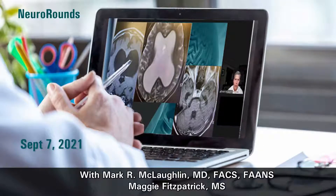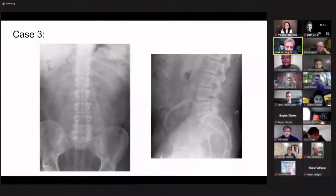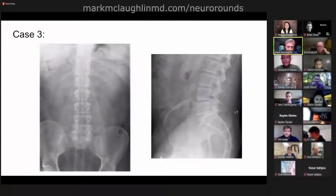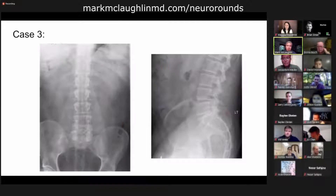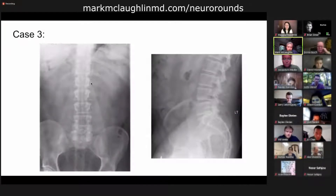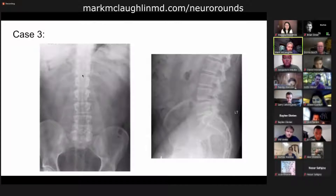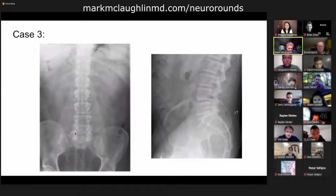Bottom line, when I look at a film, first thing I want to know, particularly as a surgeon, is how many lumbar vertebrae do they have? Because if they have an extra lumbar vertebrae, that can be a real bugaboo with localizing a film in the OR. Here's the transverse process of L1 on both sides here. Here's the rib going into T12 — that, by definition, is the thoracolumbar junction. Then we got L2, L3, L4, and L5. It looks like this person has five lumbar vertebrae. So that's the first thing I want to know.